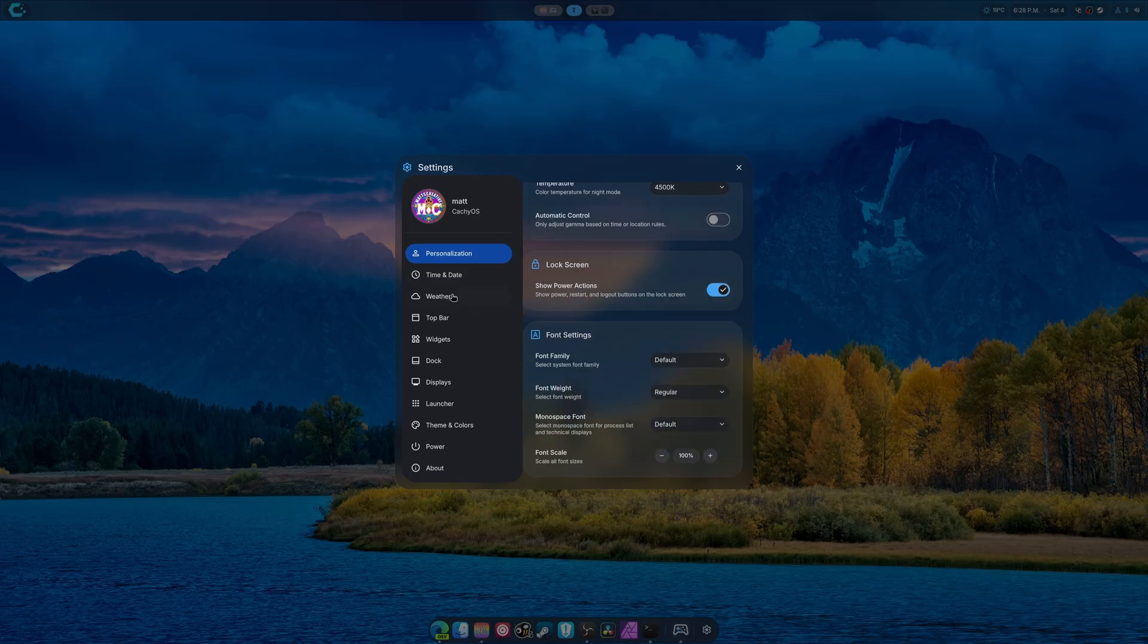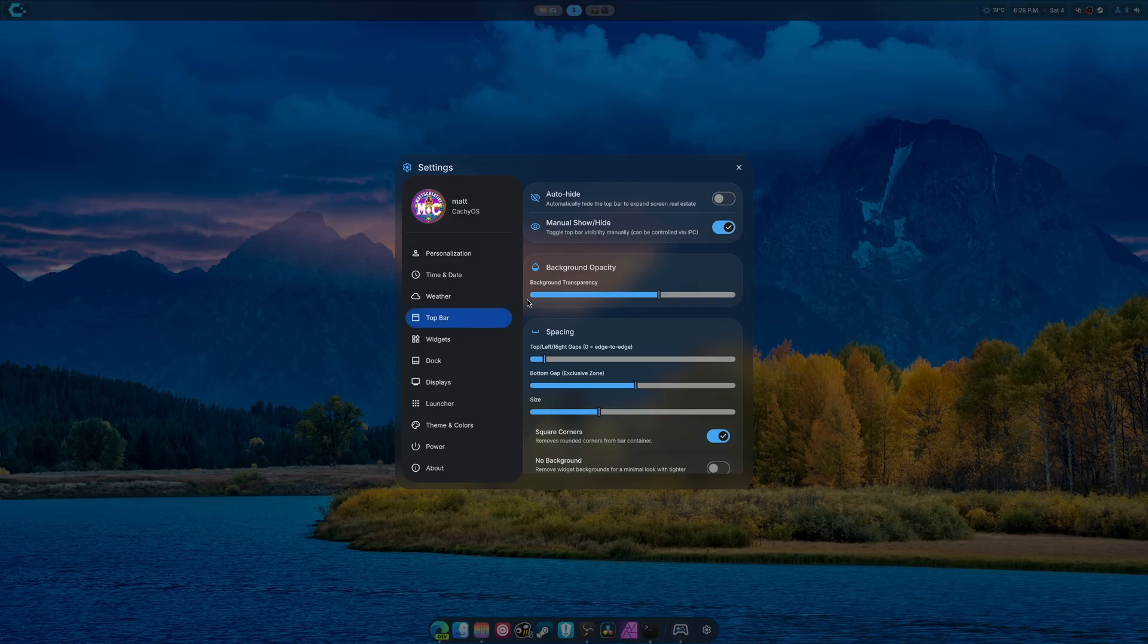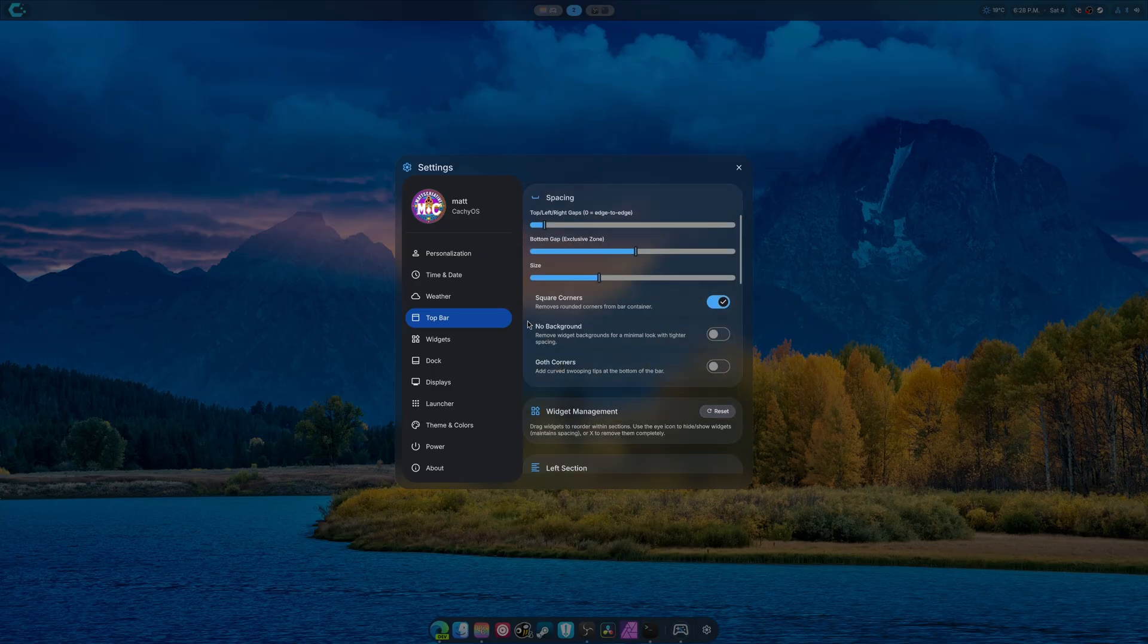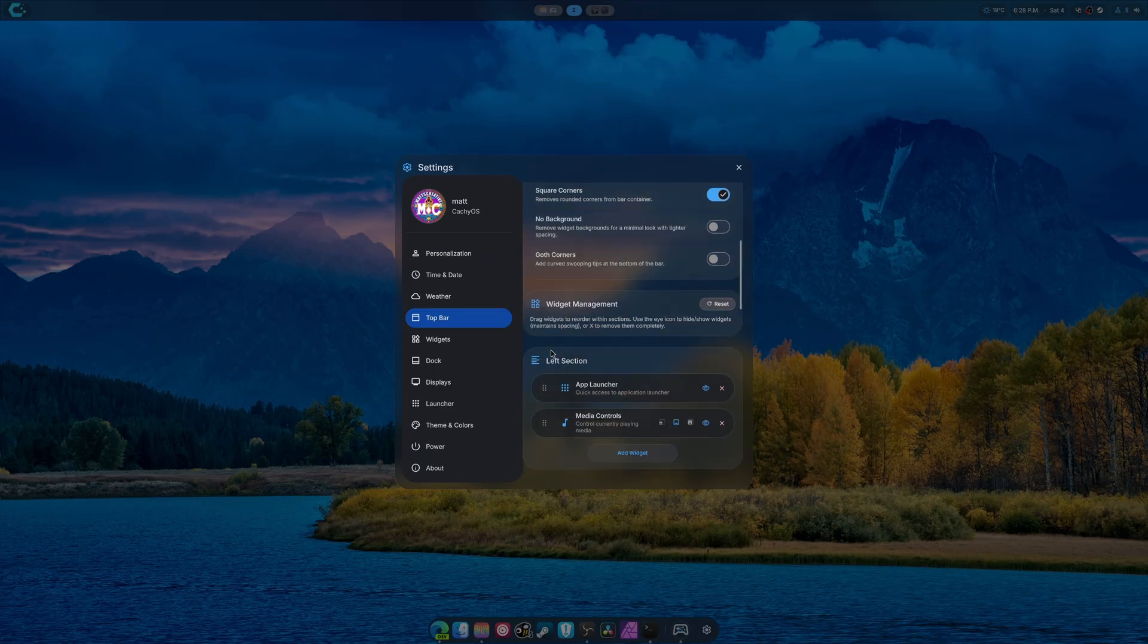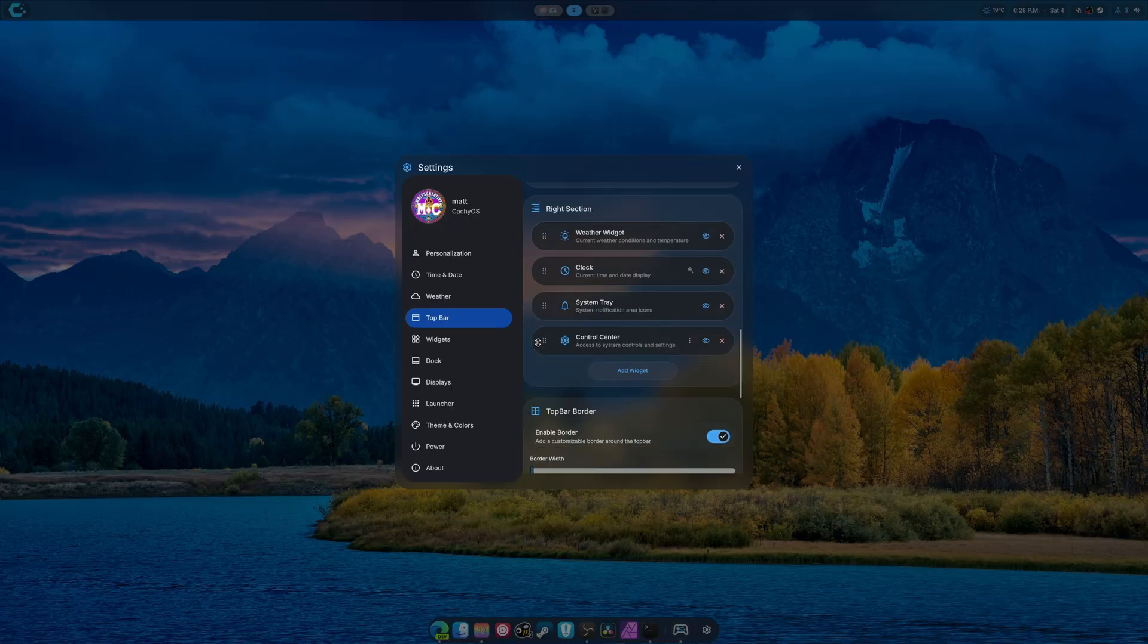So I've changed the settings a lot. I kind of added a lot of stuff as well. So if we go to top bar, you've got background transparency. So background opacity. You can see all this is normal here.